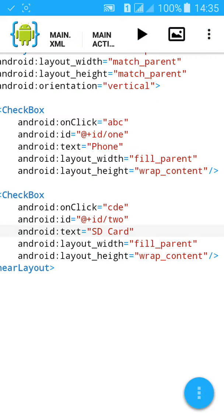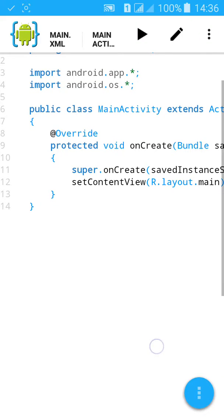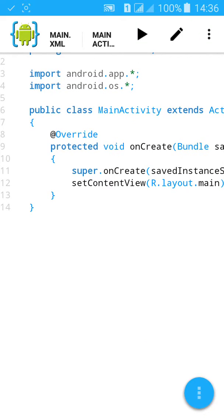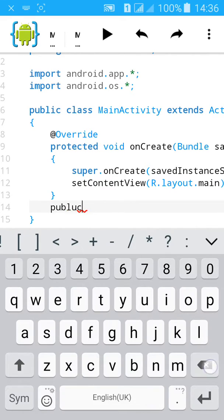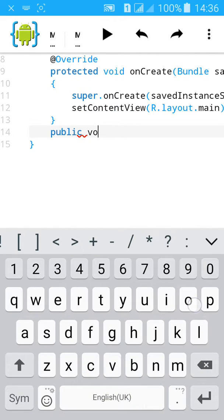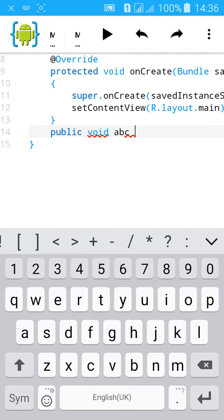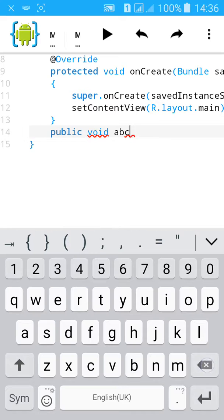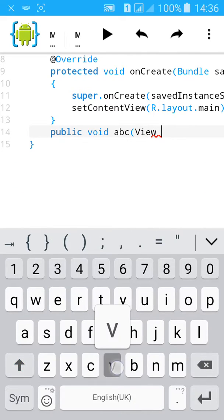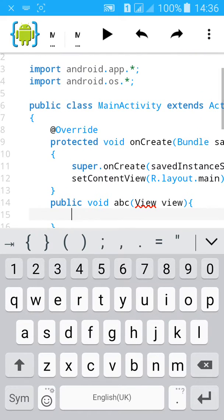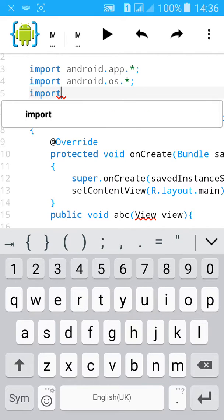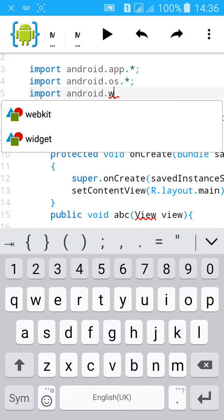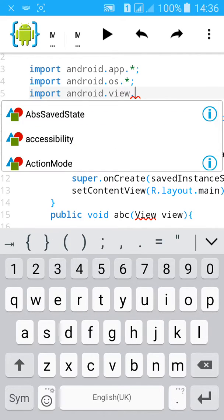Go to activity.java. Type public void abc, with view as parameter. Then import view from android.widget.View.